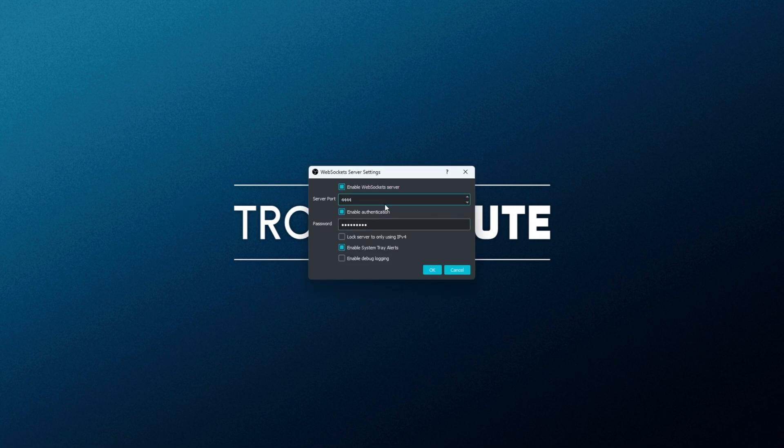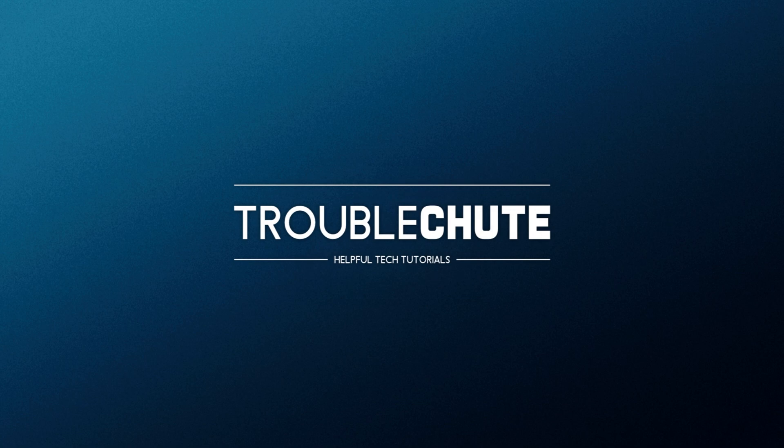If you have a firewall installed, you'll need to go ahead and allow this through it. Otherwise, if you don't have a firewall, things should work as is. Then for a password, you can set literally whatever you'd like here. Then I'll click OK and now it should be set up.